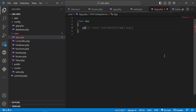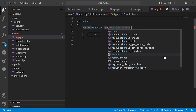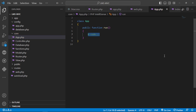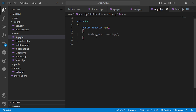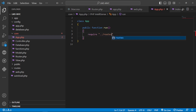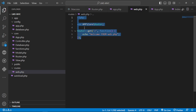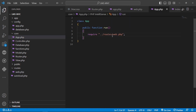Inside the App class, we define a public function called run() to run our application. It takes no arguments. Before creating a new instance from the App and running, within the run method we need to require the web.php file so the routes are loaded into the router.